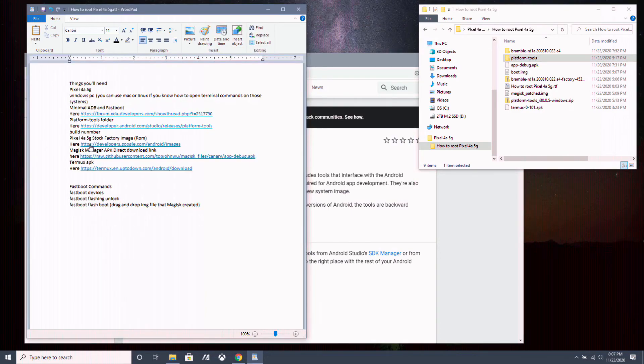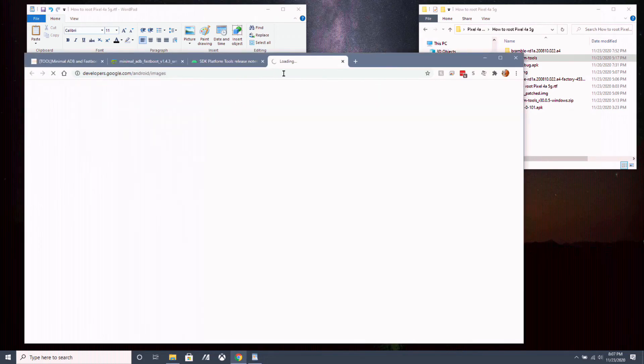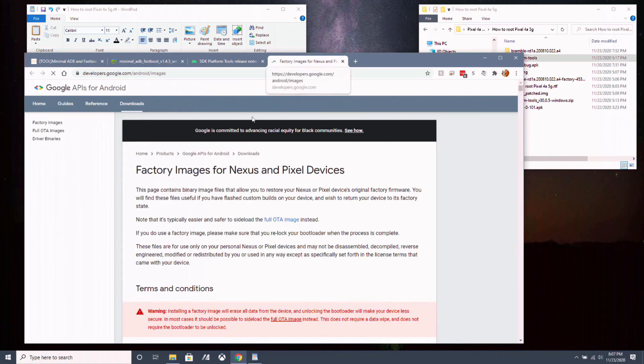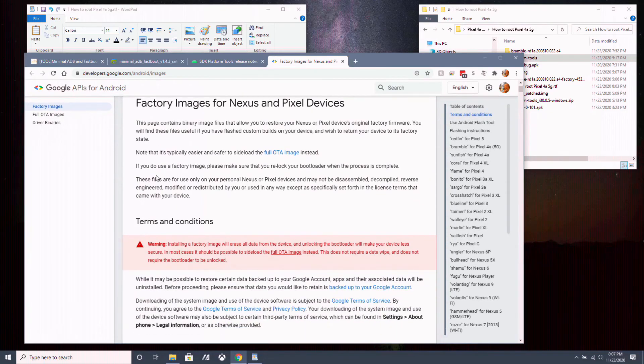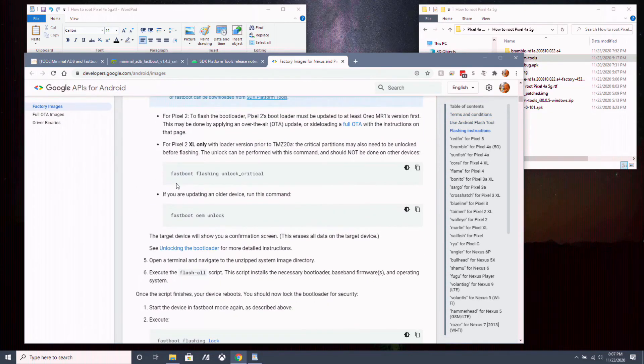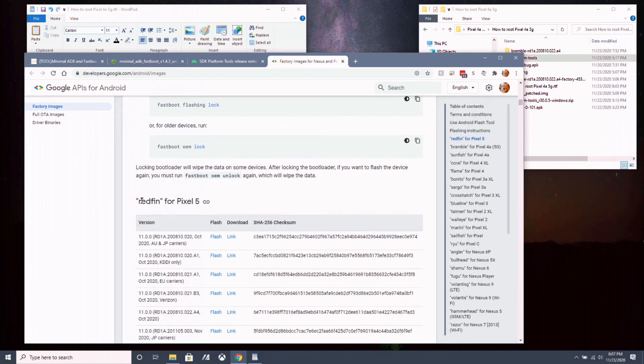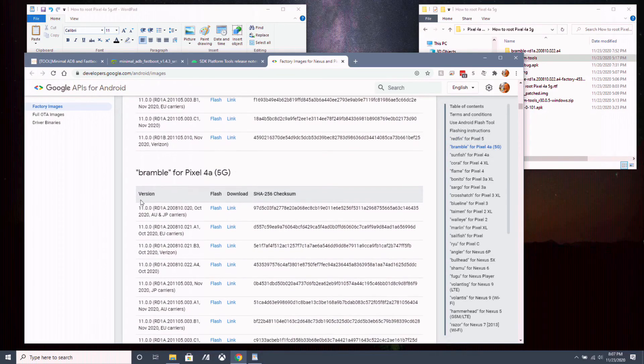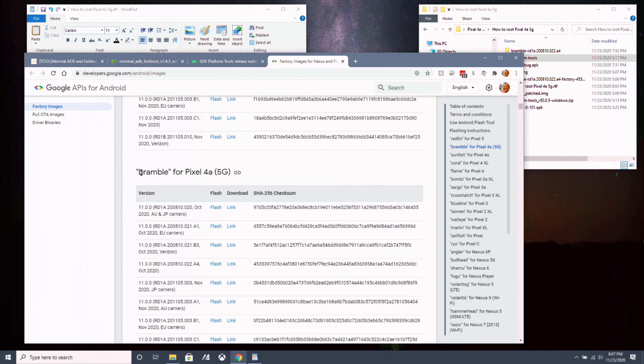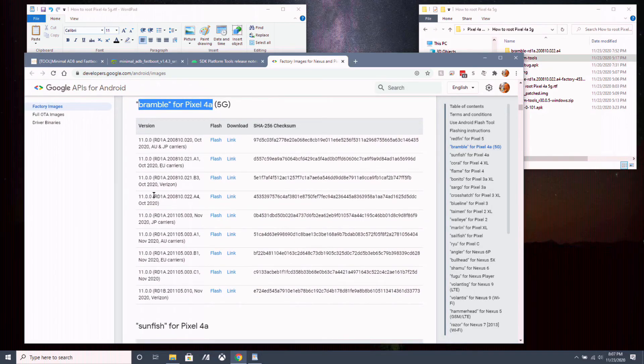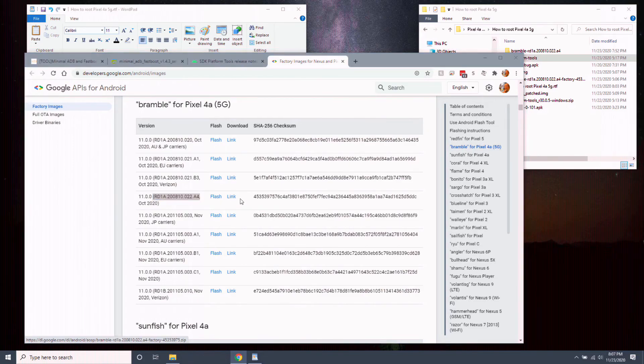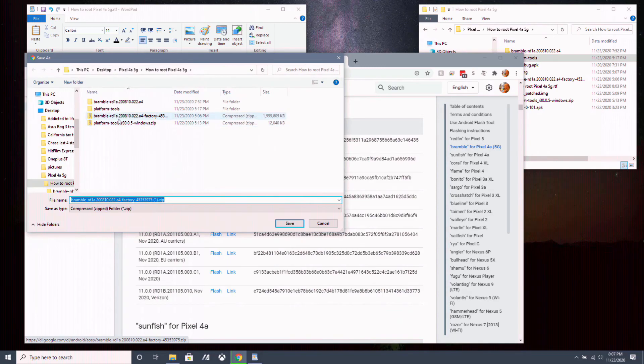Now we want to go over to the Pixel 4a 5G stock factory image website to download our stock factory image or ROM, whatever you want to call it. Click the link in the description. And then you scroll down until you see Brembo for Pixel 4a 5G. You want to scroll down until you see your build number. So this is my build number here. And you want to click link. Do not click flash. Click on link to download. I already have it here.